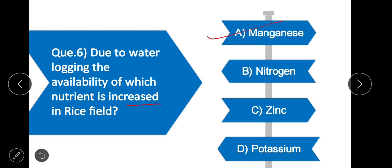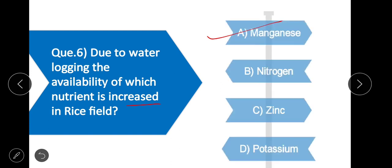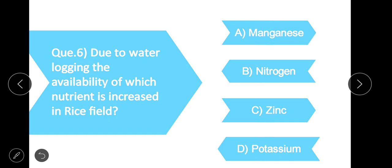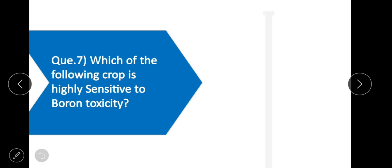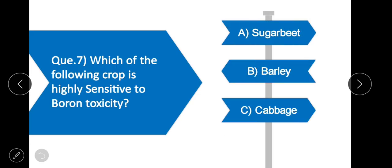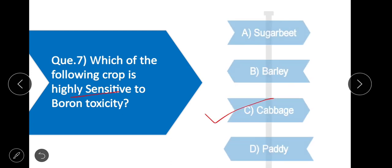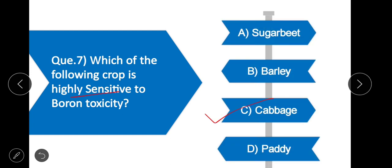Question 6: Due to waterlogging, the availability of which nutrient increases in rice fields? Option A is correct — manganese. Due to waterlogging, the availability of manganese increases in a rice field. Question 7: Which crop is highly sensitive to boron toxicity? Option C is correct — cabbage. Cabbage is highly sensitive to boron toxicity.